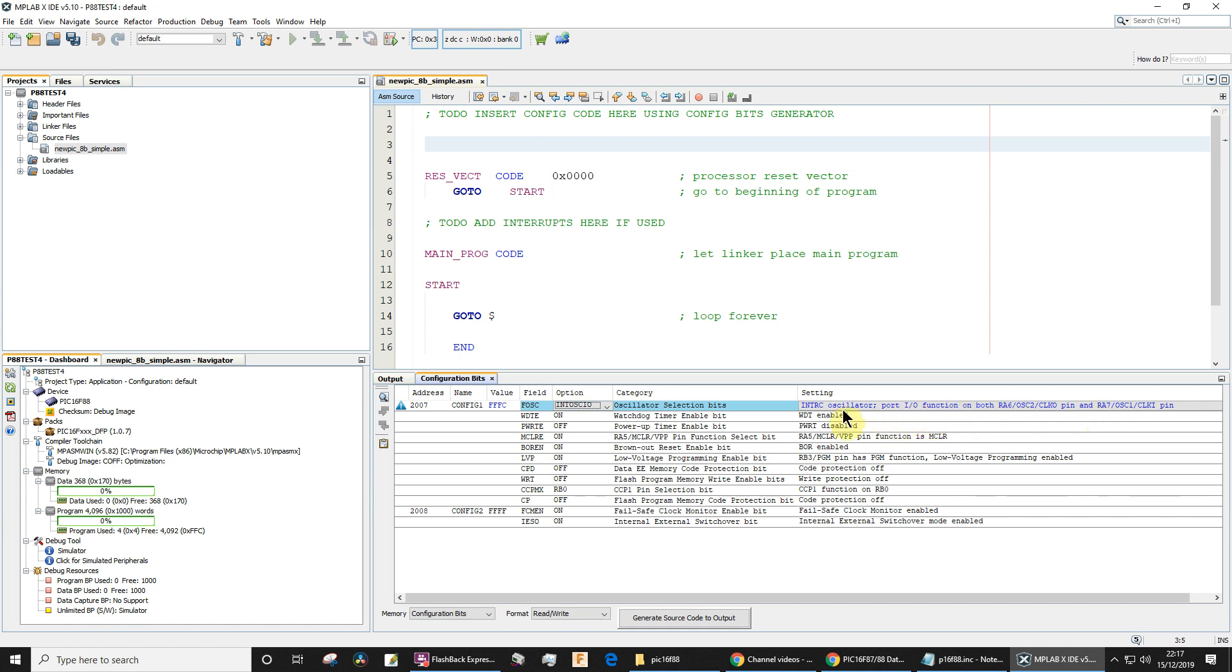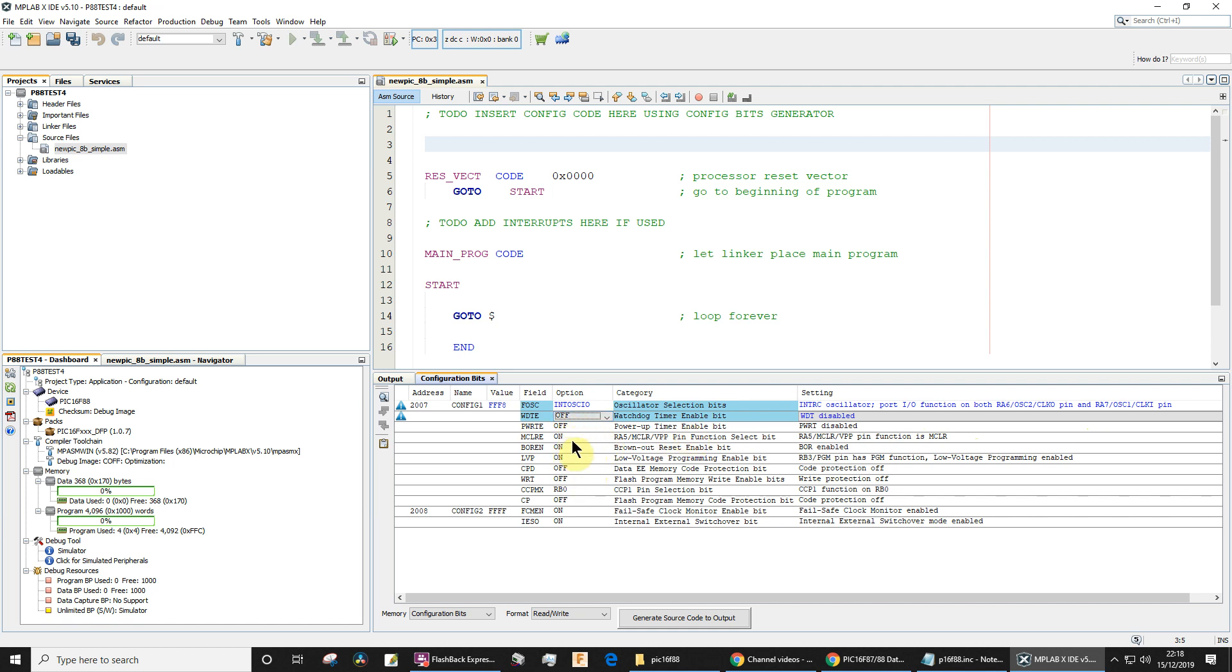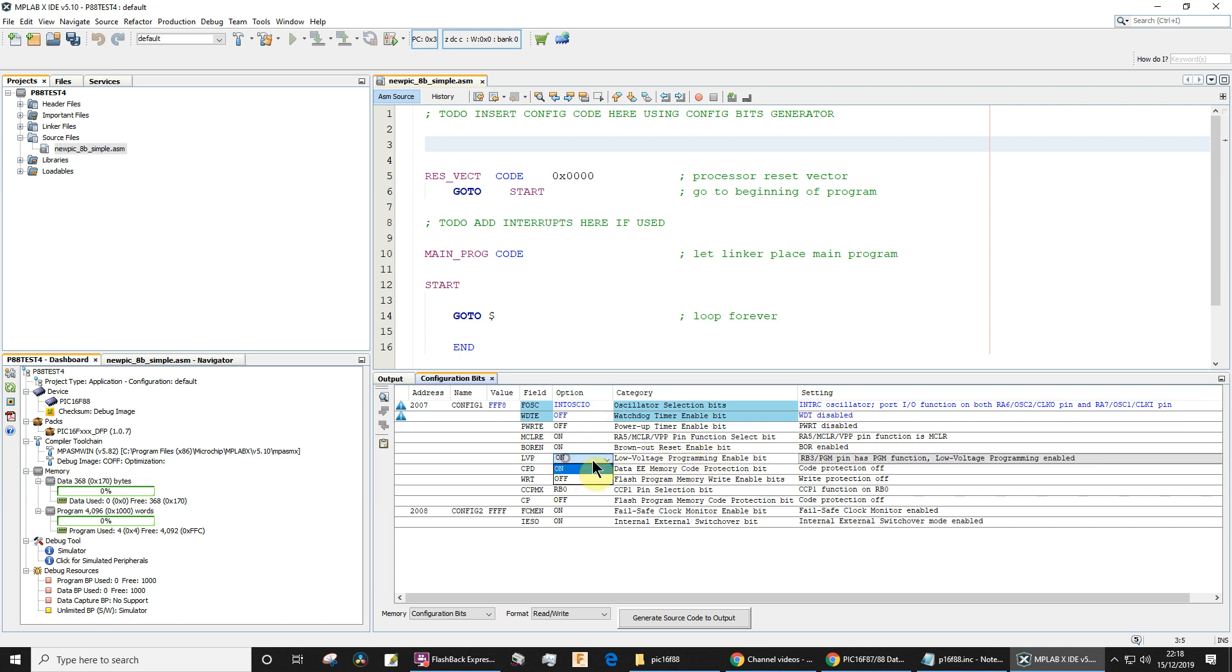Okay, watchdog timer—you definitely want that off. Don't worry about it for the moment, but must have it off. Power-up timer enable bit, just leave that one off. This one, we actually want that particular pin to be a reset pin, a master clear pin, so I'm going to leave that one on. Brownout reset enable bit, you can leave that one on, doesn't matter.